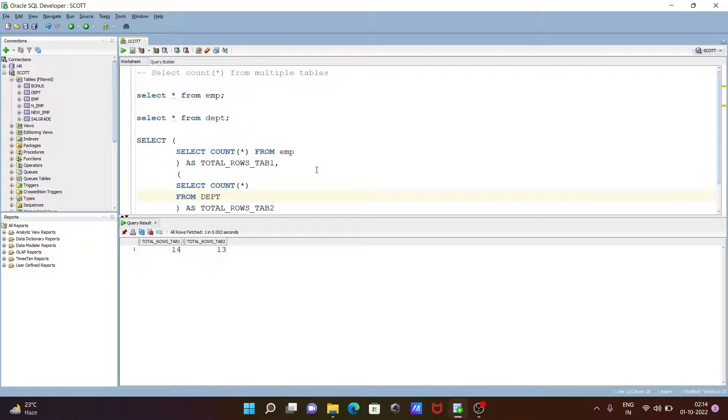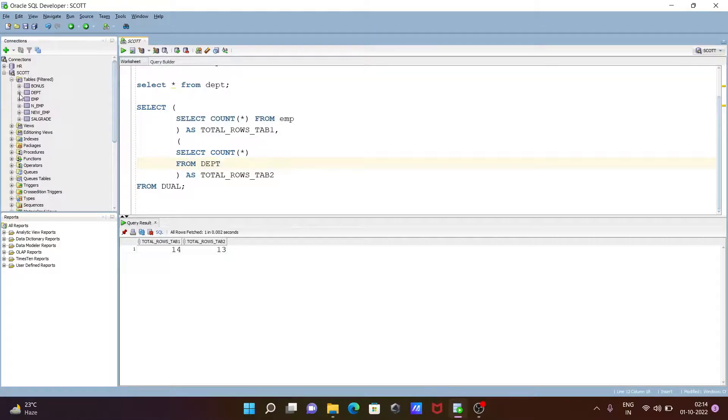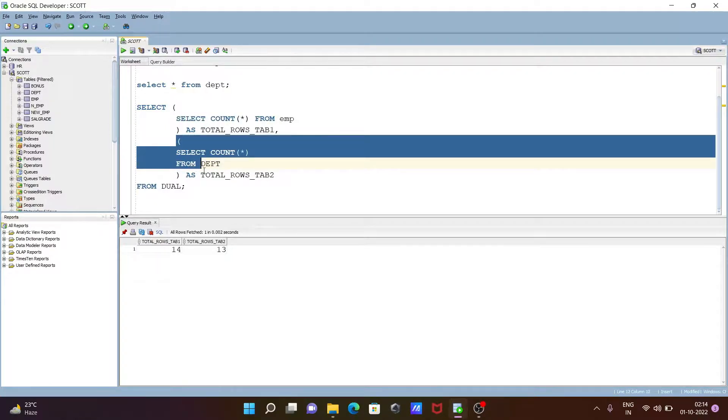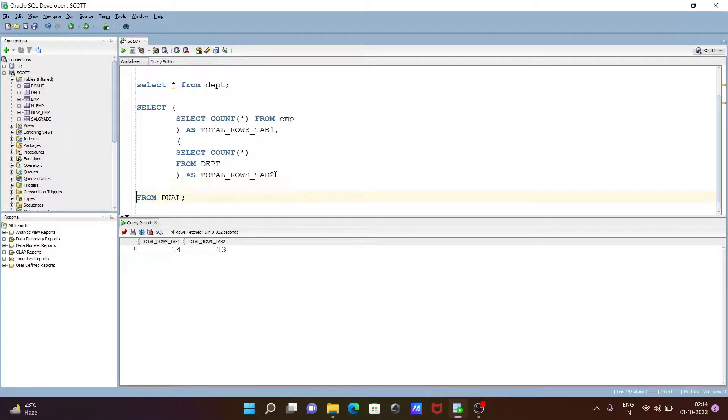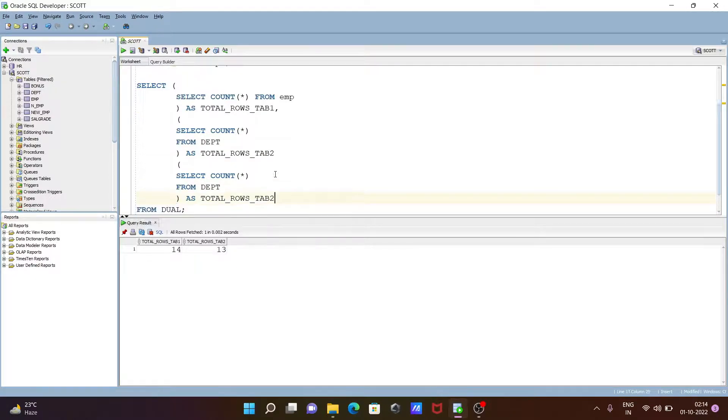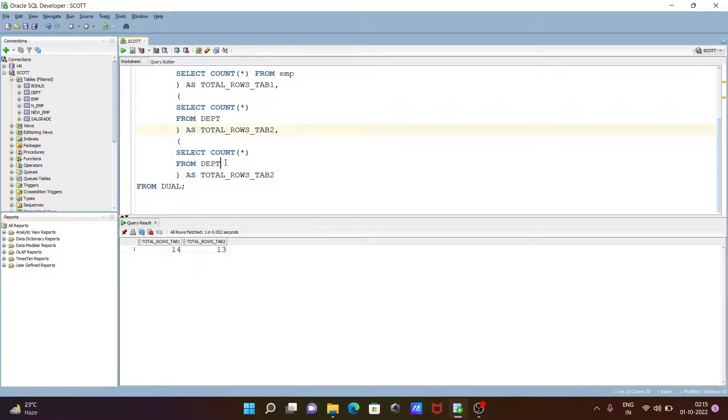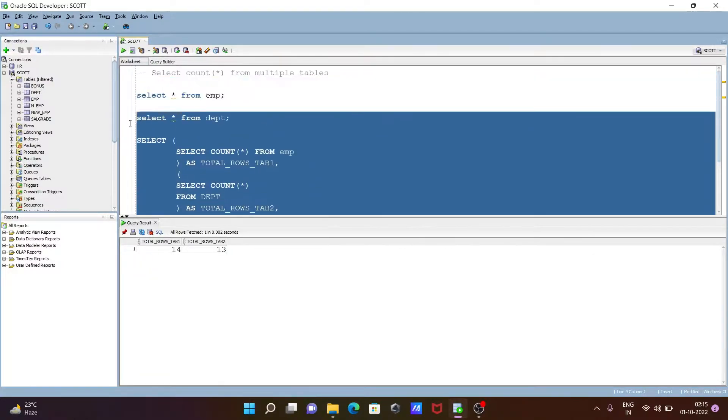You can include another table also. Only the same thing you need to give. If I am going to select the bonus table, this is how we can do. Simply we need to copy and paste. This place we need to give comma. Let's give bonus. After that, this is now table 3. Let's execute this query.